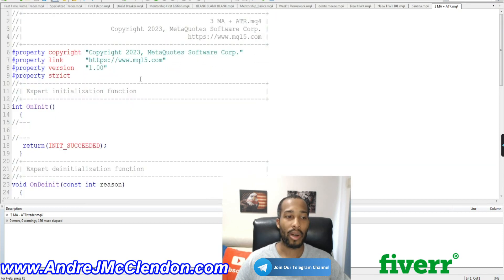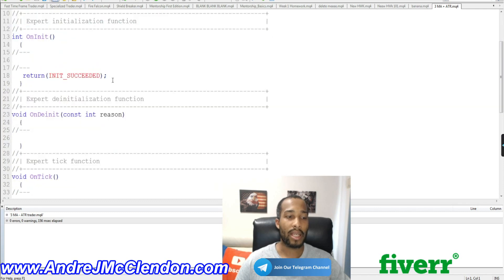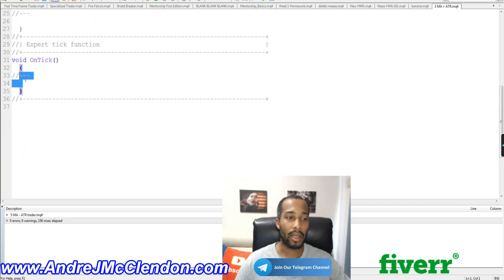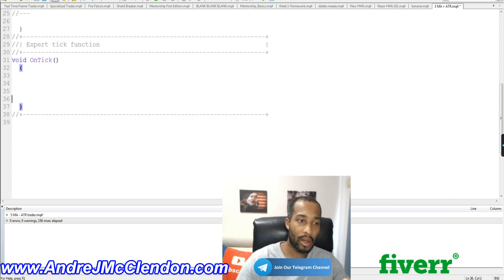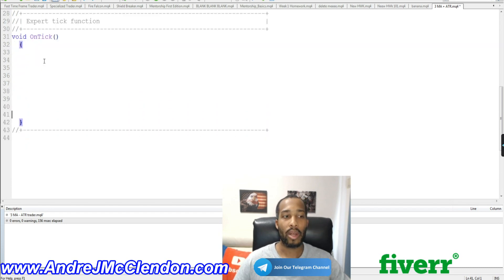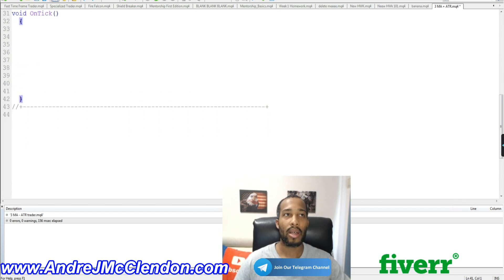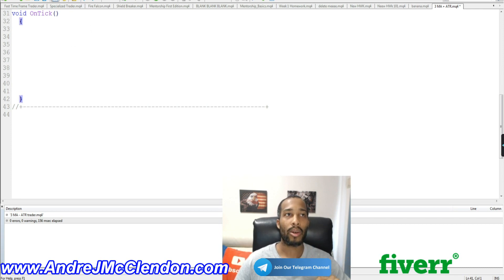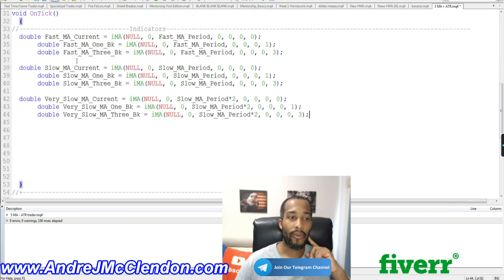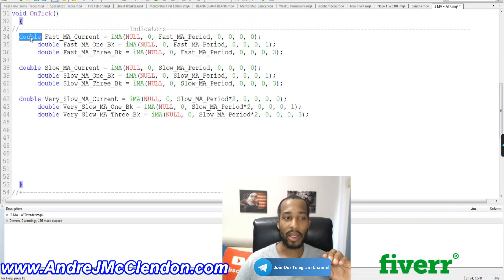Hit Next and open up our editor. The first thing we're going to do is scroll all the way down to the OnTick function and open it up a little bit bigger. The first thing we're going to do is add our indicators — three moving averages and one ATR.